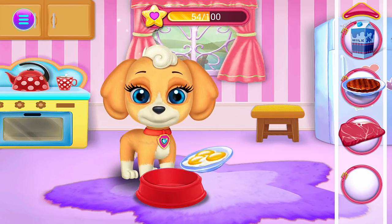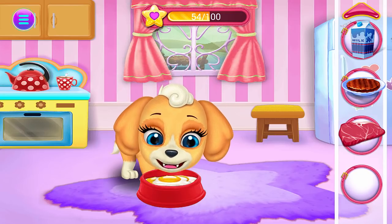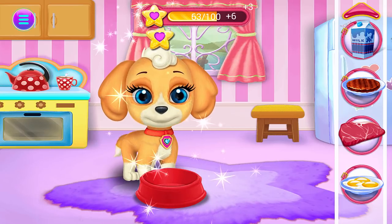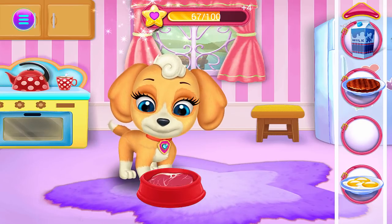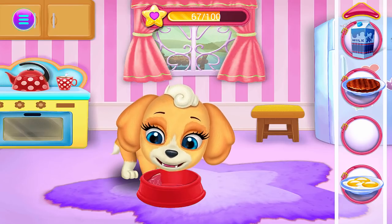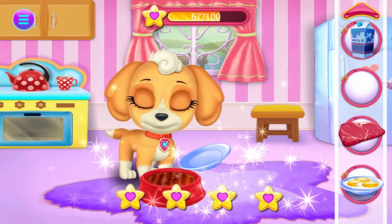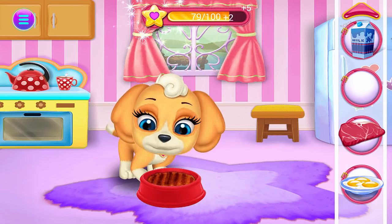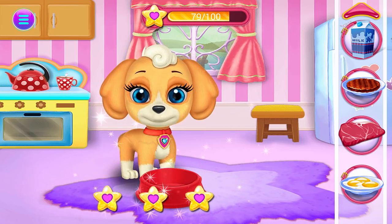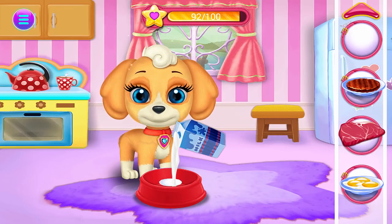Wow, eggs! Puppy loves them too! All-time favorite — meat! Wow! This is Puppy's favorite! Puppy loves milk!